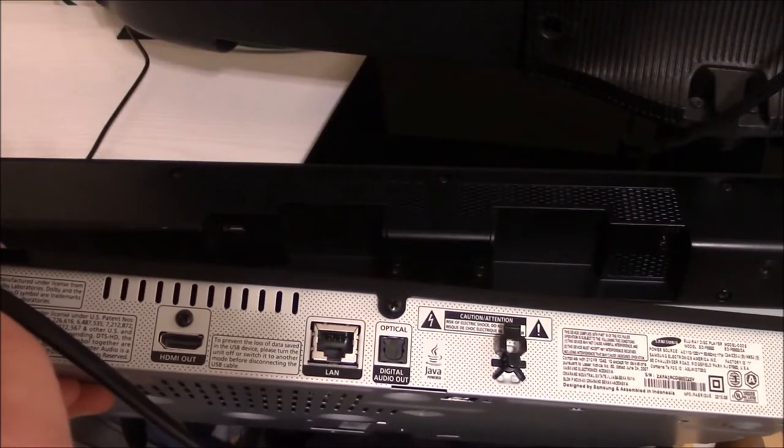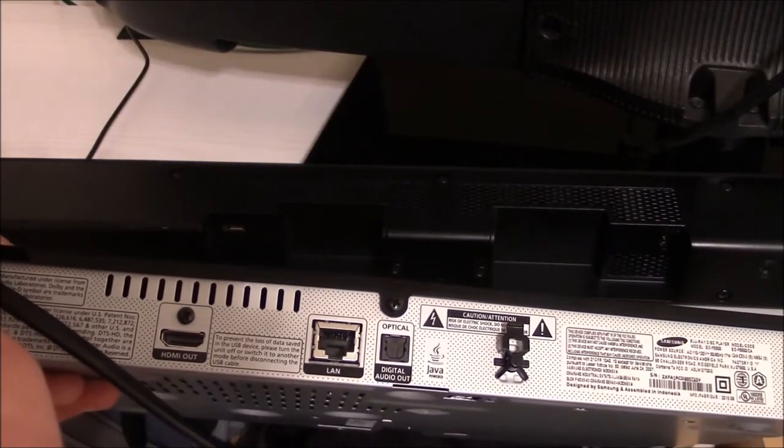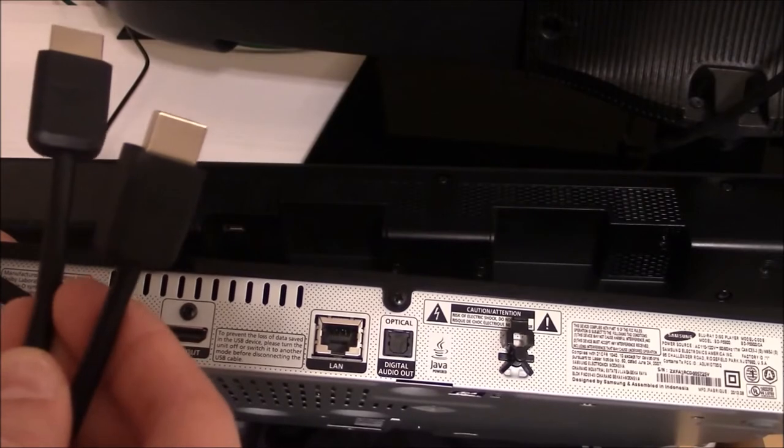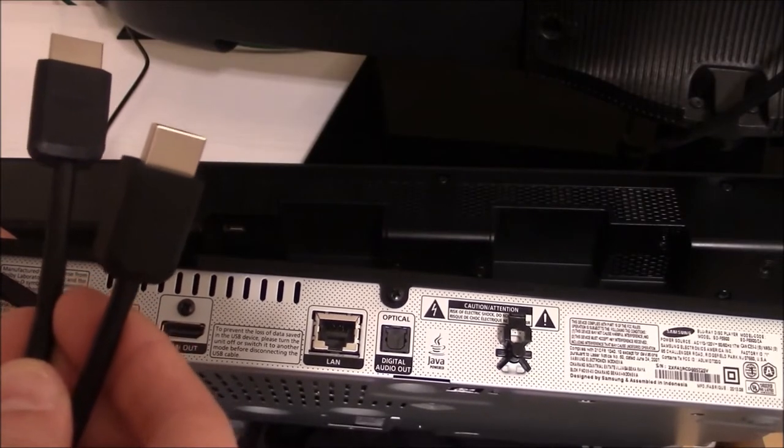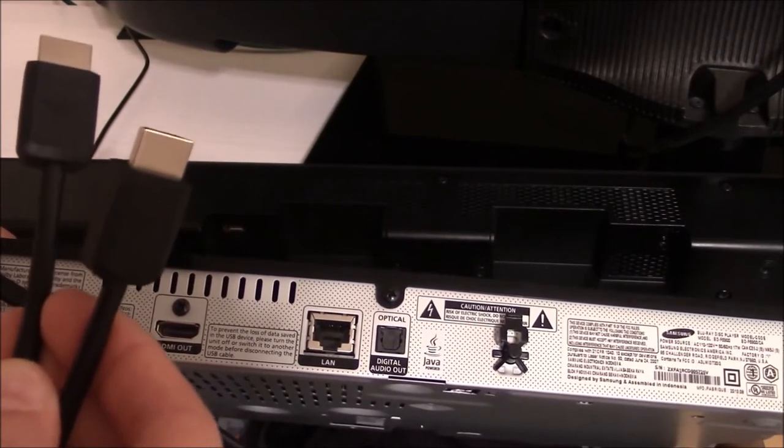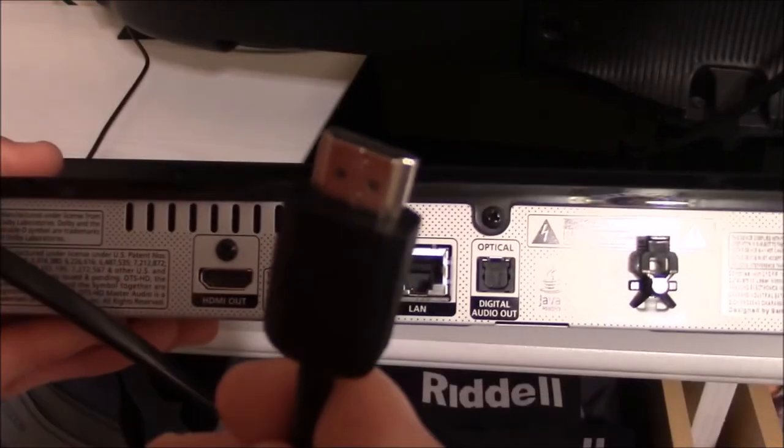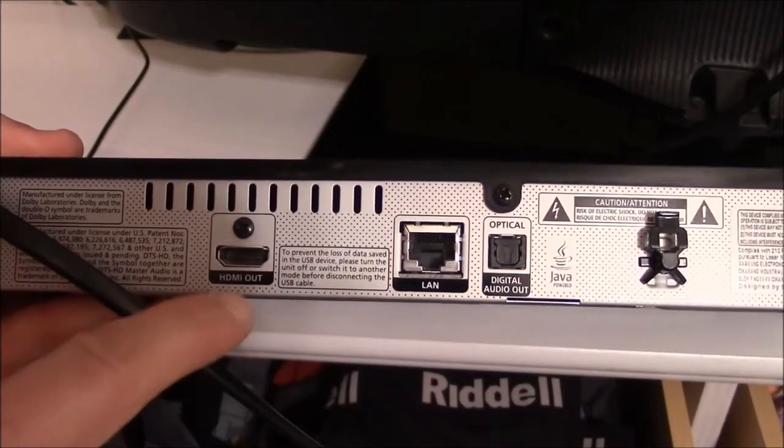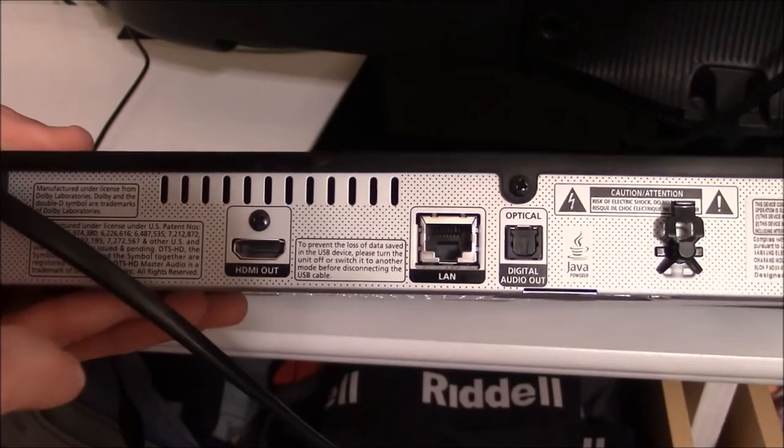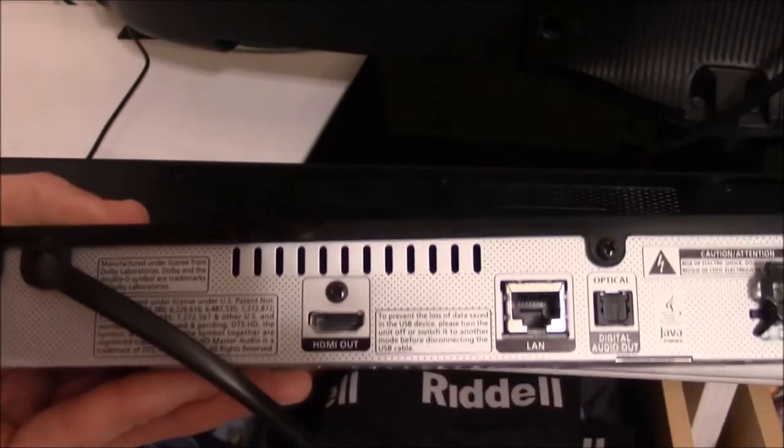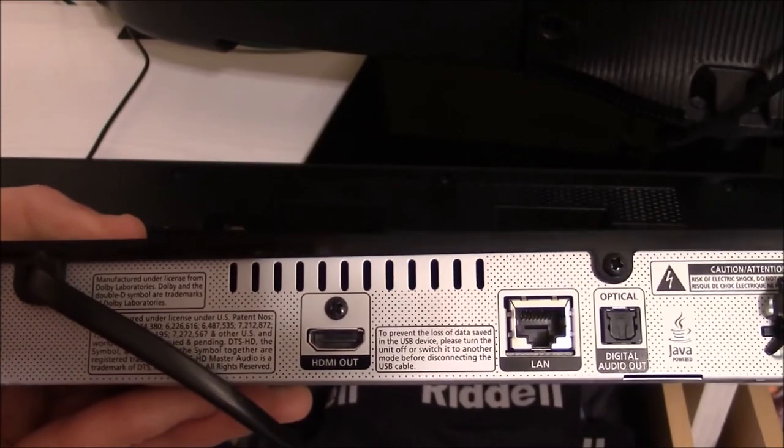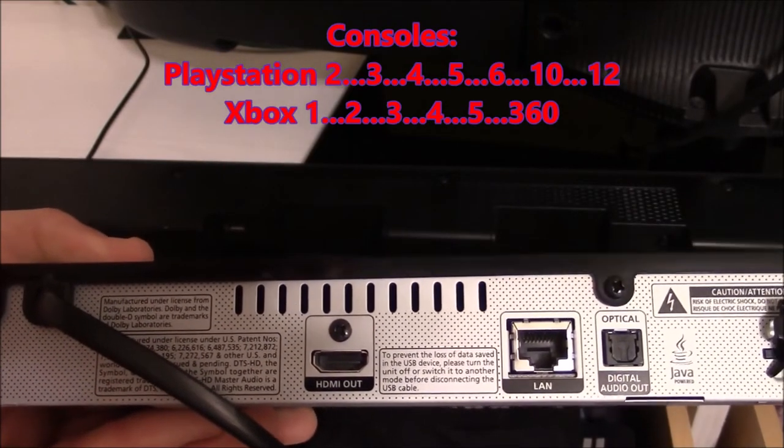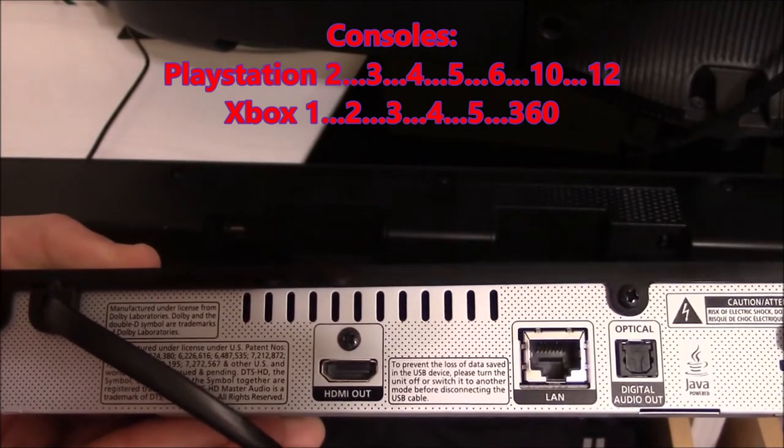And now I will connect the Blu-ray player to the soundbar using the HDMI connection, and then putting the HDMI connection from the soundbar to the television so I can get audio and video. And first I will connect my HDMI cable to the HDMI port of my desired device. In this situation it is my Blu-ray player, but this can be done with a console PlayStation 2, 3, 4, 5, 6, 10, 12, or the Xbox 1, 2, 3, 4, 5, 360.